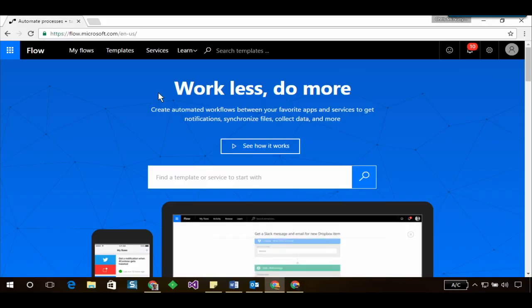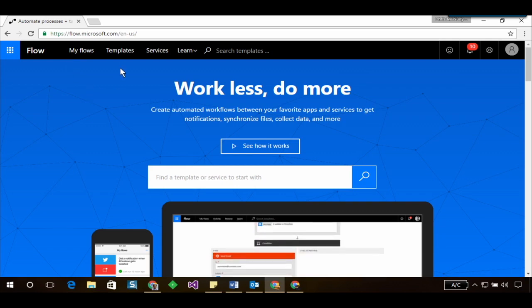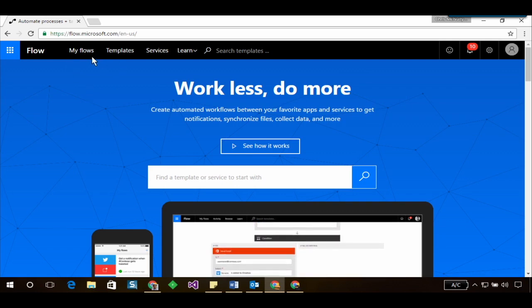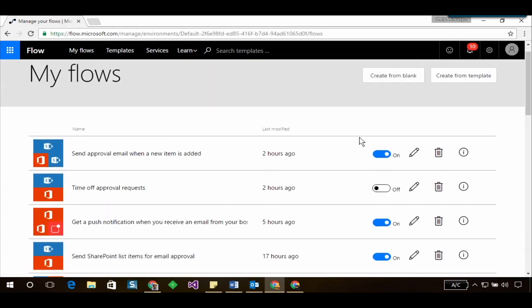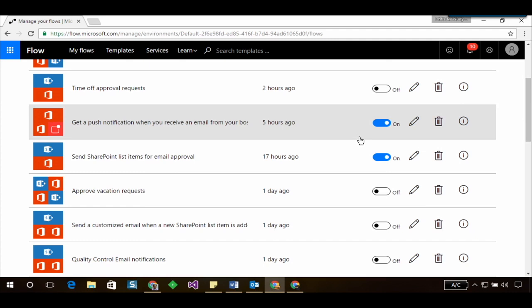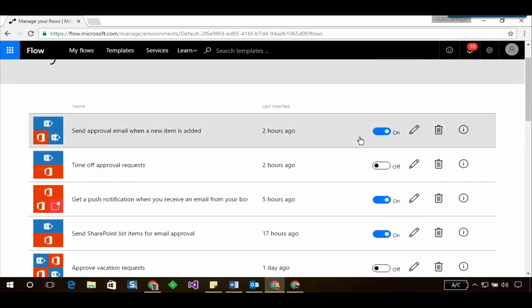So the first thing I'm going to do is I'm gonna head over to the flow website and I'm gonna click on my flows. Here I can see all the flows that I've created.